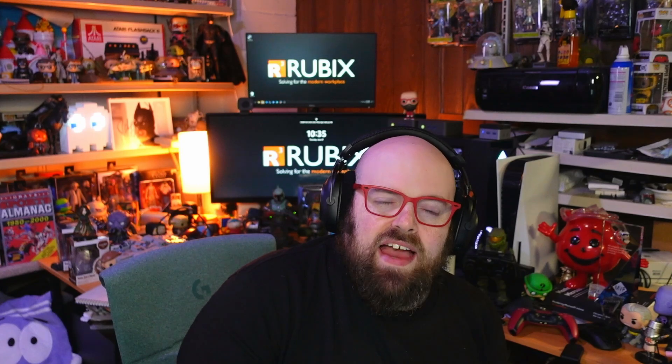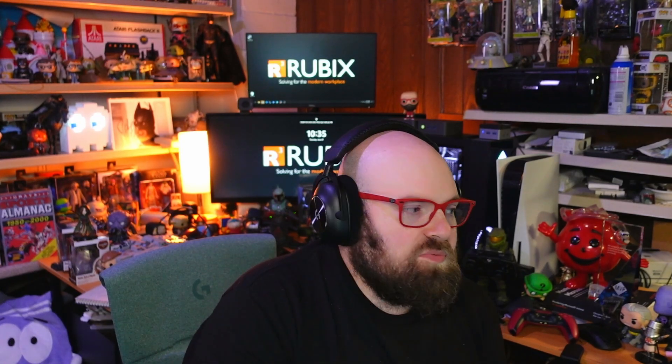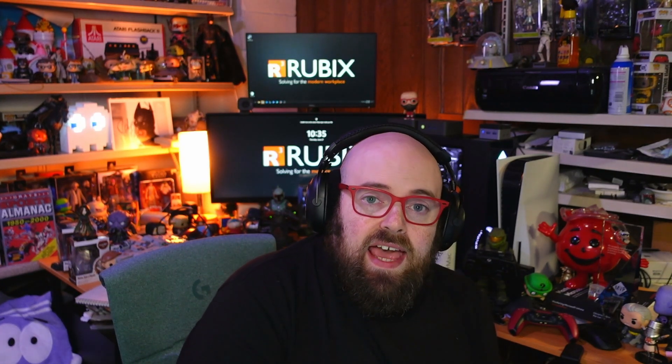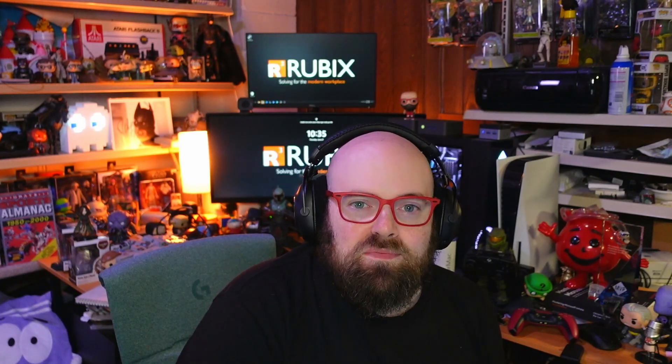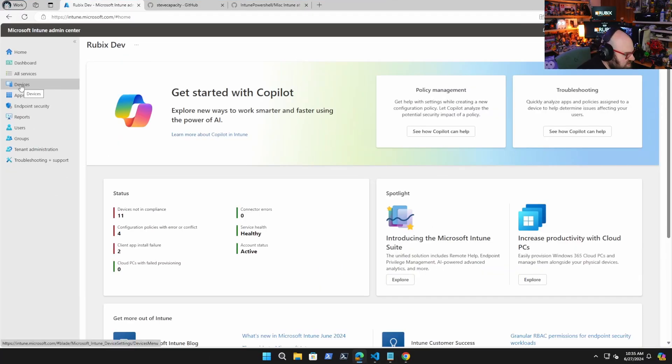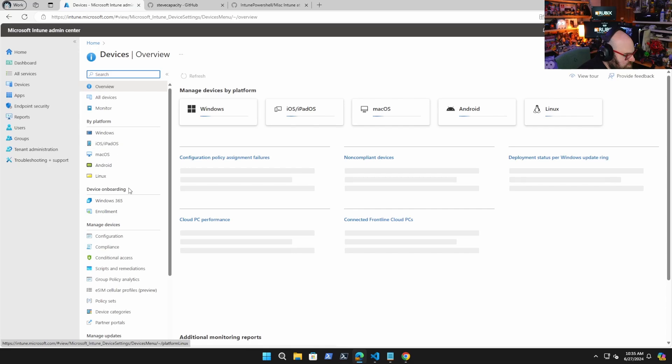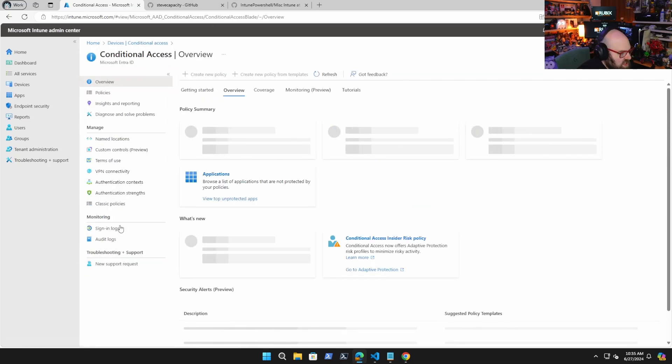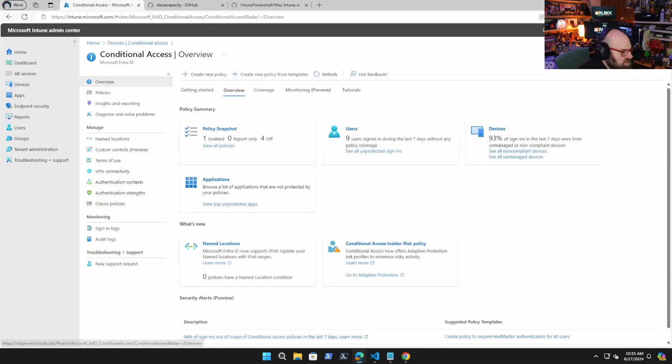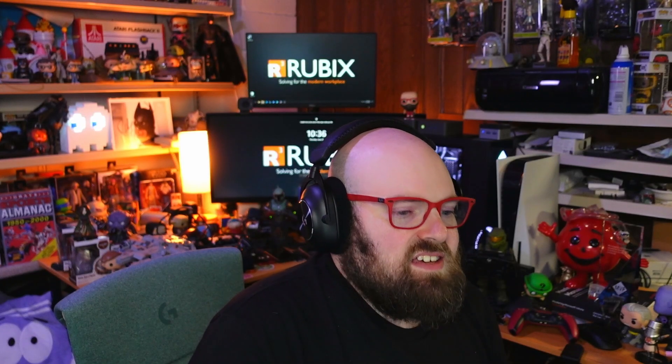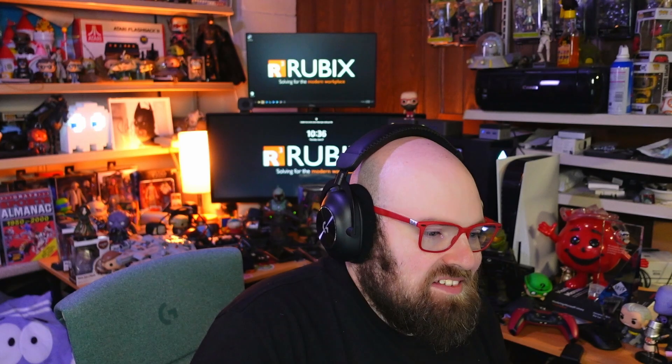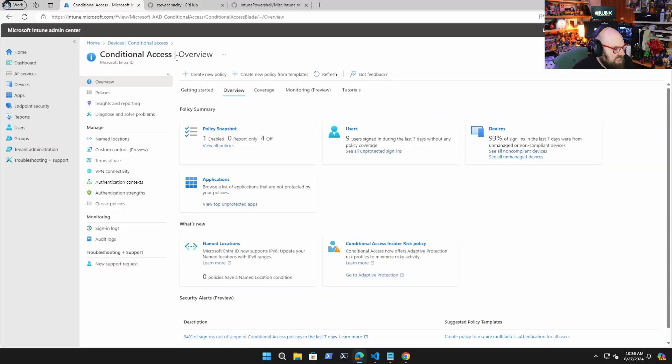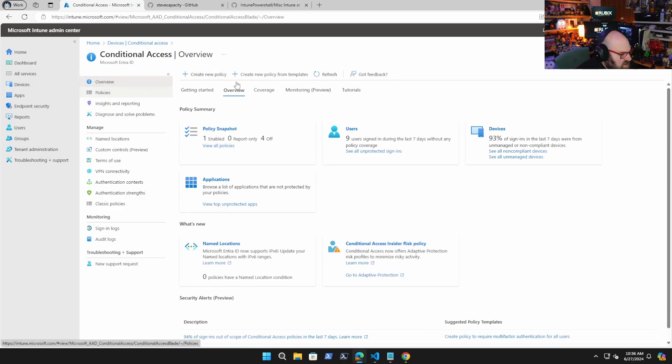That shows us how the conditional access flow works, but let's talk about actually putting into practice and let's build a policy and see what happens. All right, I'm going to go over to Intune and let's go to devices and conditional access. Now be advised the standard Intune administrator role will not have access to conditional access. Access to conditional access. Sounds funny. Because it's technically an intra component.